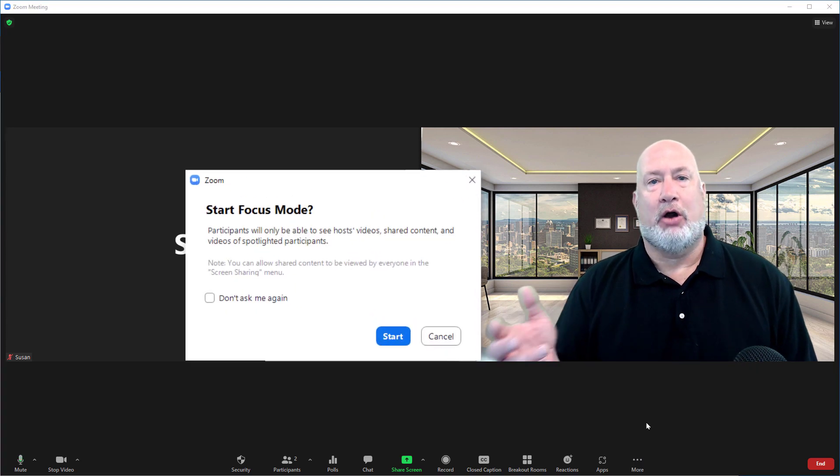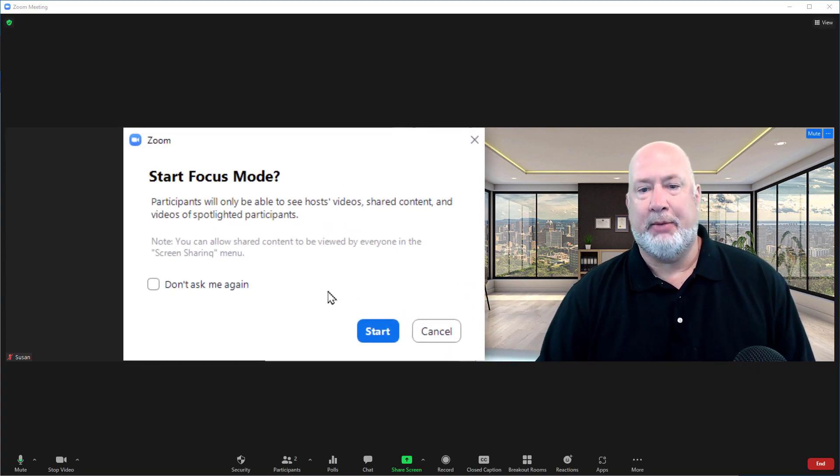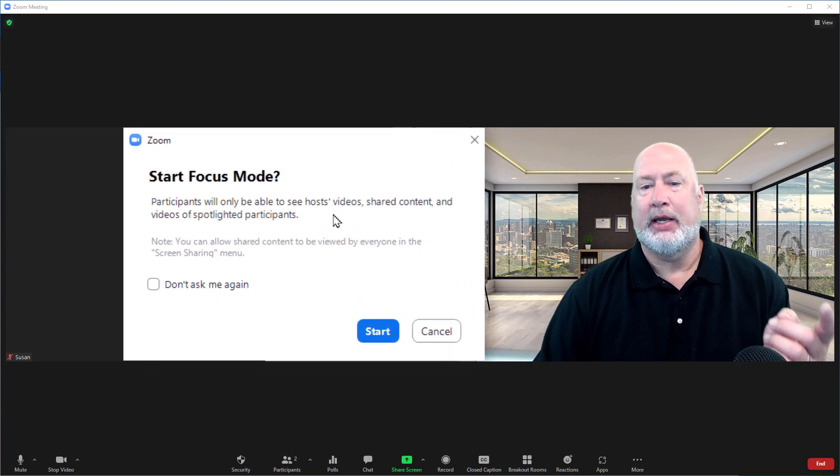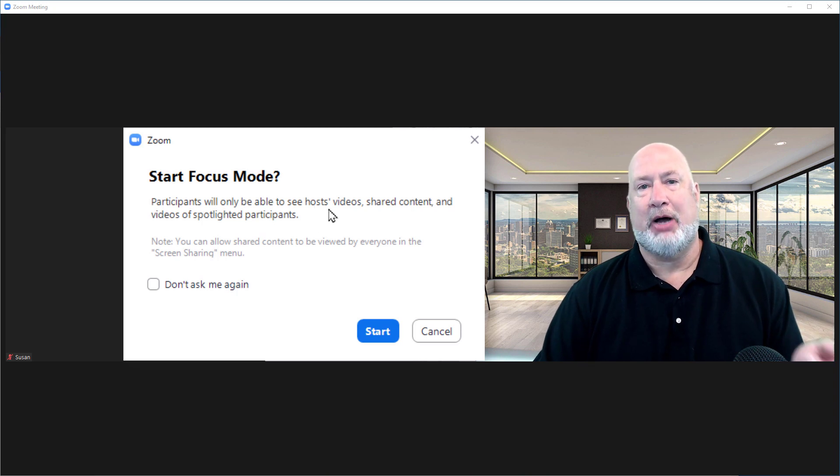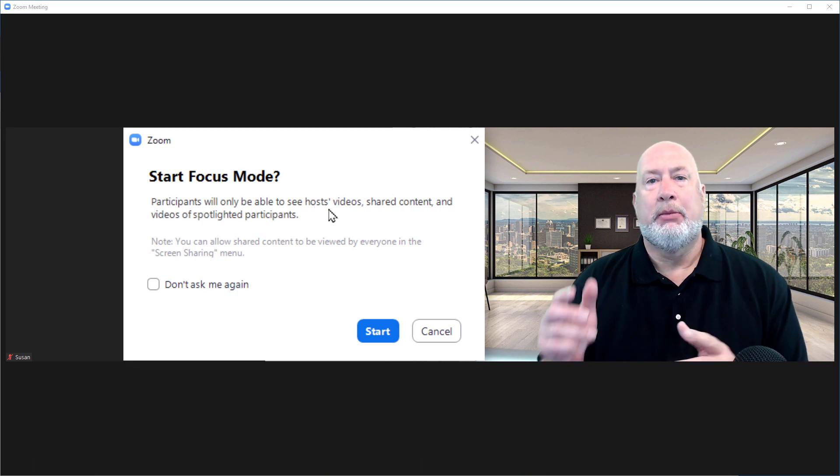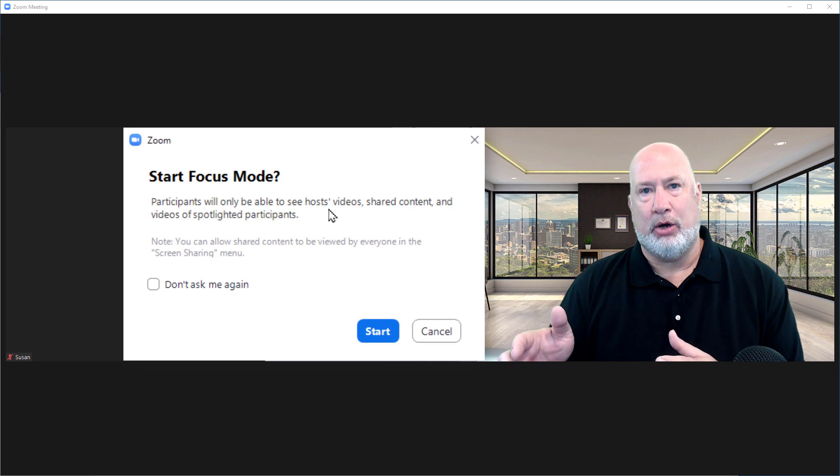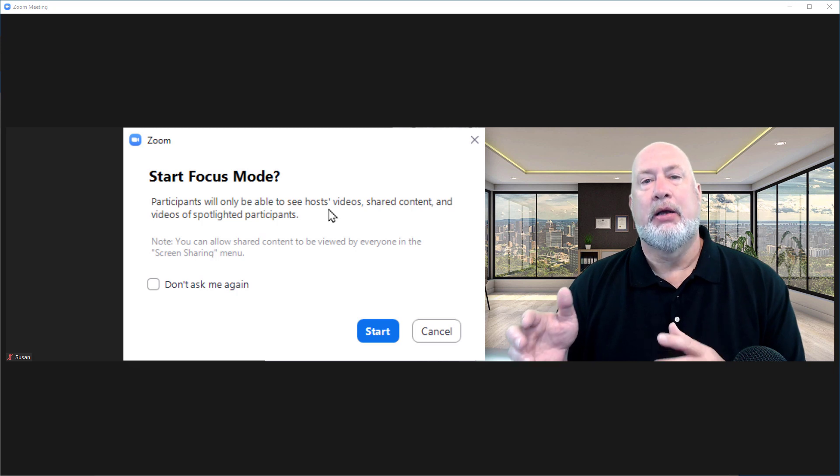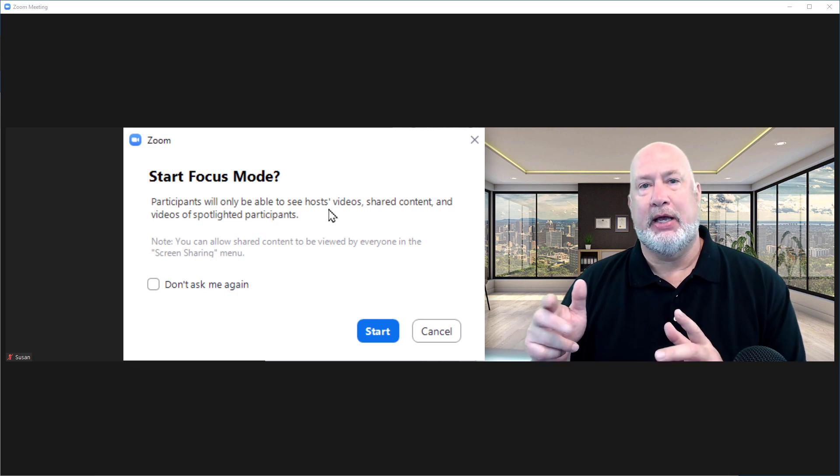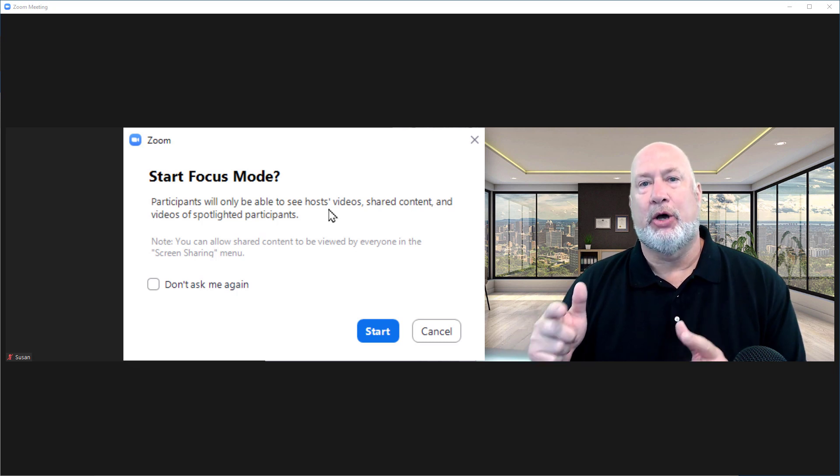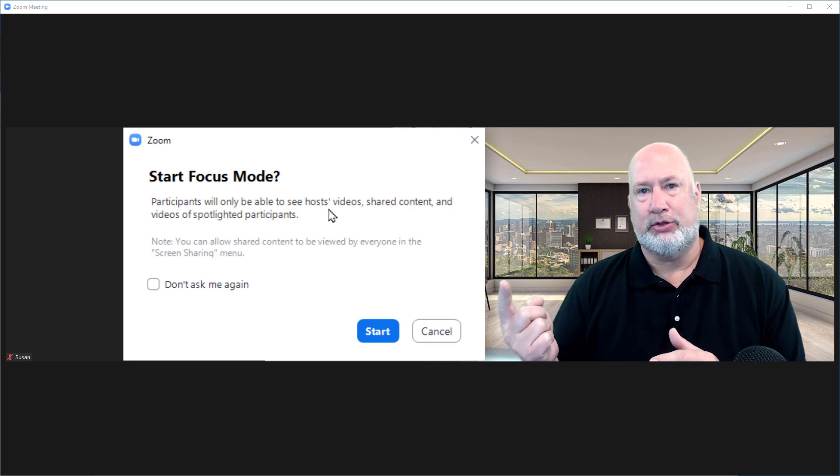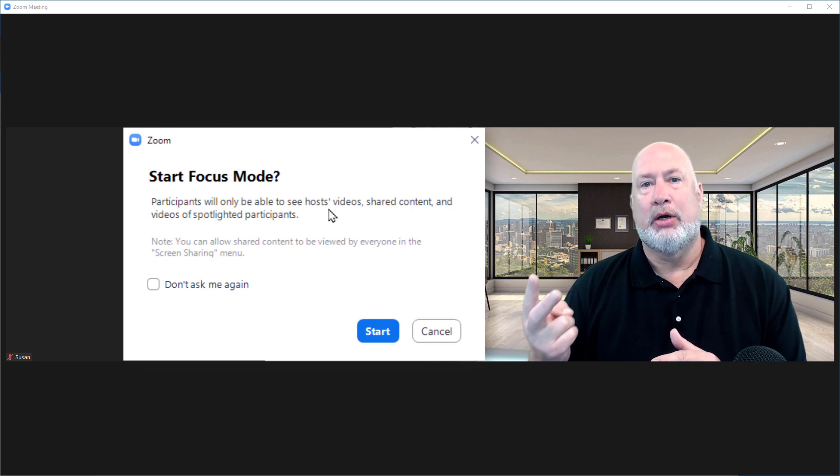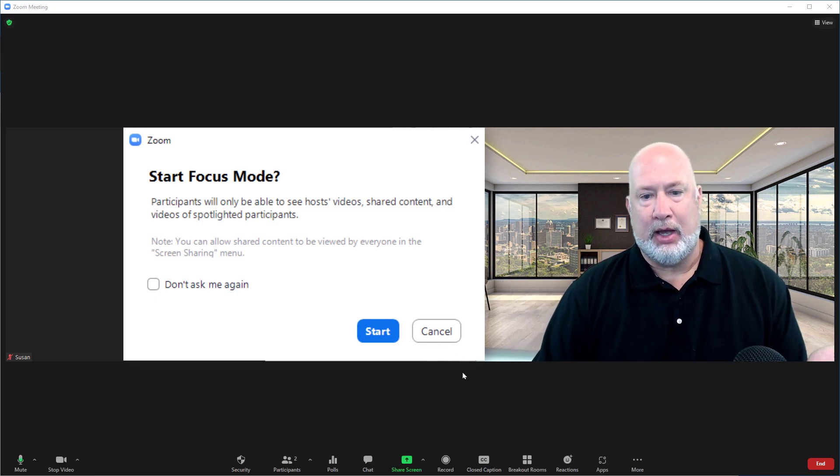Start Focus Mode. I like this. You already get a message popping up here. In case you're wondering, it's hosts, H-O-S-T-S apostrophe. Because you could have co-hosts in a meeting, the participants in Focus Mode would see not only the host video but also co-host videos. I'm going to go ahead and hit Start.